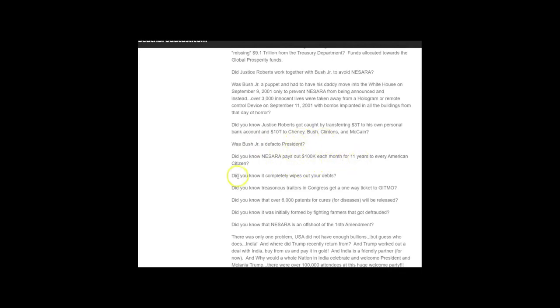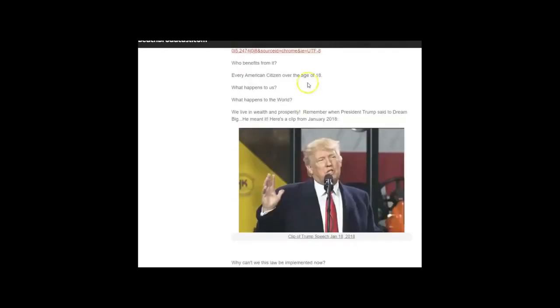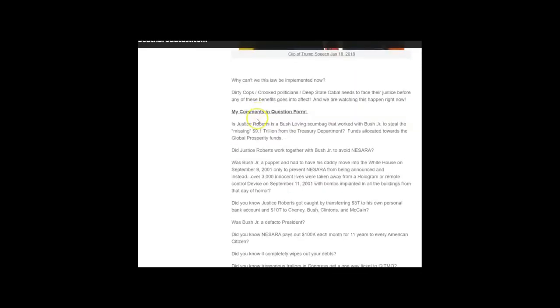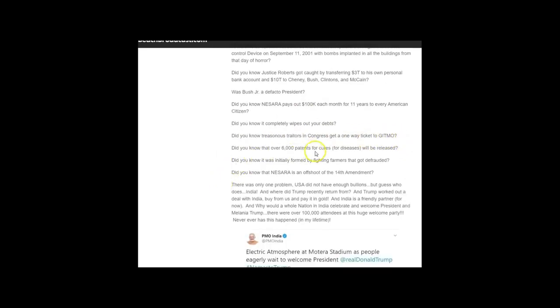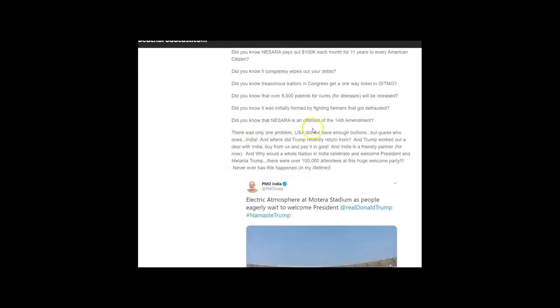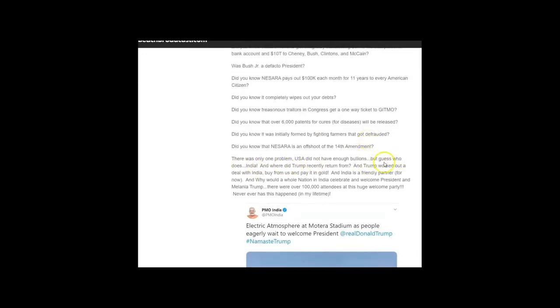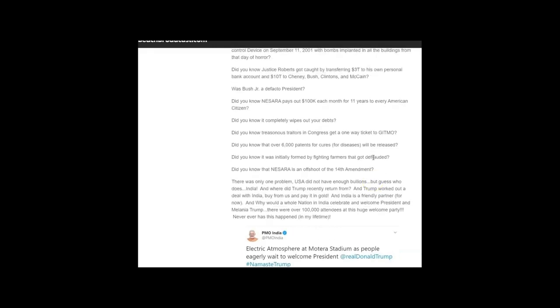Did you know NESARA pays out a hundred thousand dollars each month for 11 years to every American citizen? This would actually change people's lives. Did you know it completely wipes out your debts? Did you know treasonous traitors in Congress get a one-way ticket to Gitmo? There was only one problem: the USA did not have enough billions to back this NESARA plan because we want to have something that's solid. We want the Treasury Department to be completely removed or restructured. We don't want to count on the dollar which is manipulated by humans.